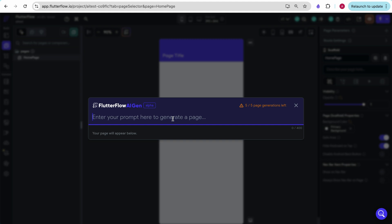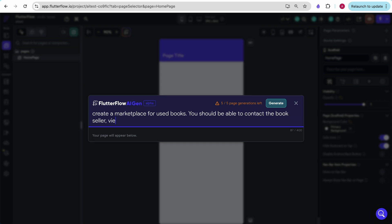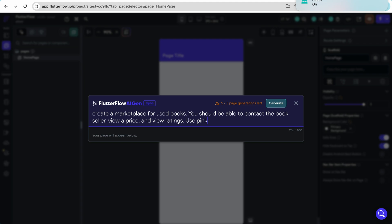Here I'm going to enter a prompt. I'm going to say a very default use case like create a marketplace for used books. You should be able to contact the bookseller, view a price, and view ratings. Use pink colors.